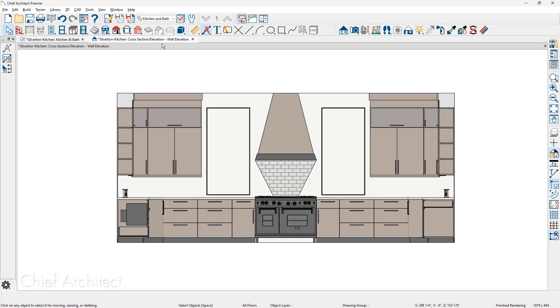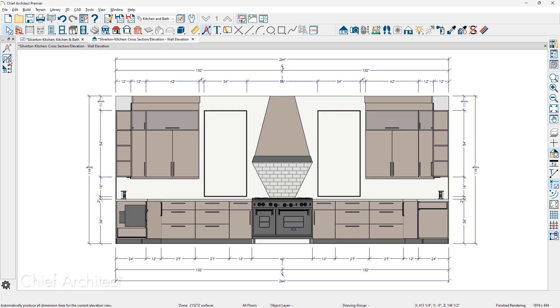Just make sure your dimension defaults is on kitchen and bath in your elevation view. Underneath the automatic dimension tools is a specific tool for placing automatic dimensions. This is the easiest and fastest way to generate your dimensions.